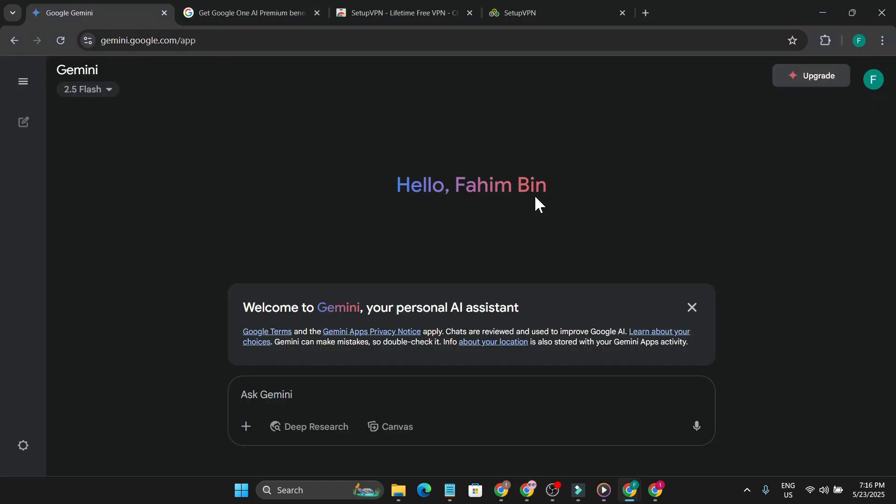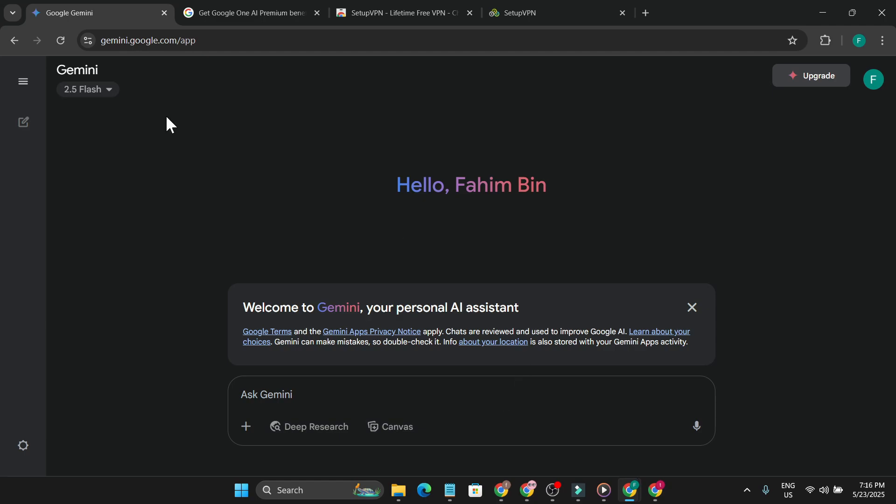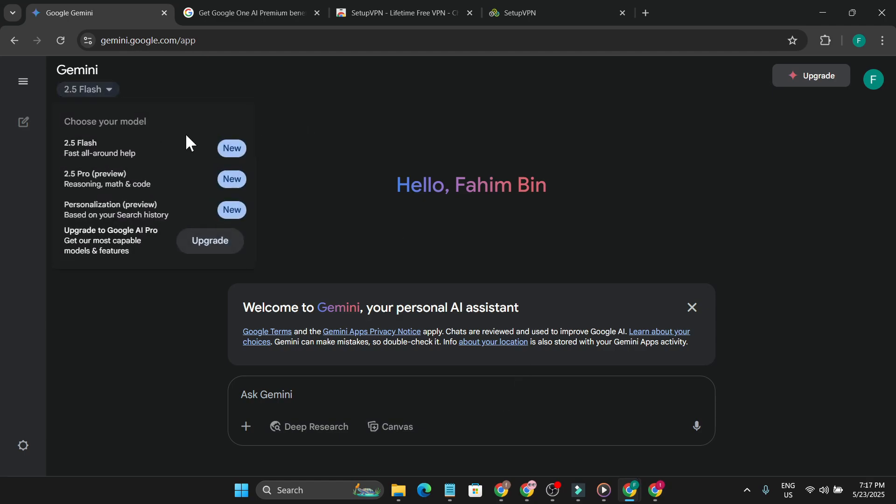As you can see, here is an account which is not using the pro plan. It says upgrade and I don't have video generation here. This is an account without a pro plan.